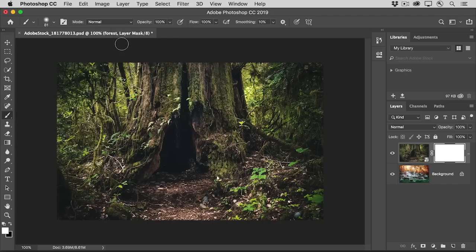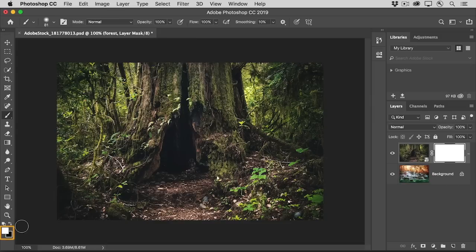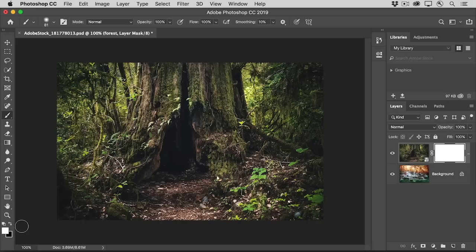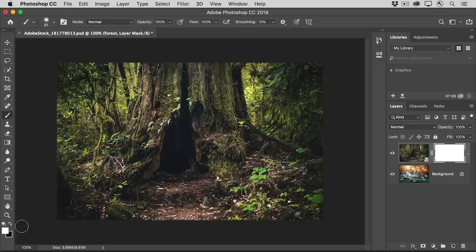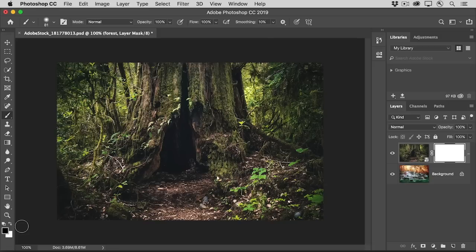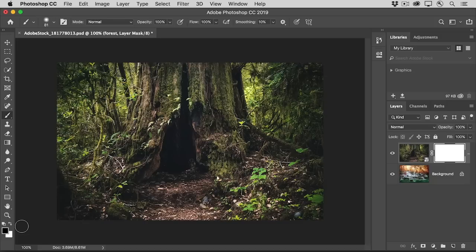Now go down to the bottom of the toolbar to the foreground and background color boxes. Usually, when you have a layer mask thumbnail selected, as we do, you'll see white here in the foreground color box and black in the background color box. If you don't, press D on your keyboard to get that default color setup. Then press X on your keyboard to switch the foreground and background color boxes so that black is now the foreground color. And by the way, you can only get black, white, or shades of gray in these color boxes when you have a layer mask selected.